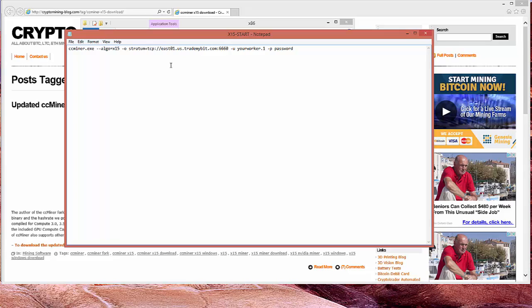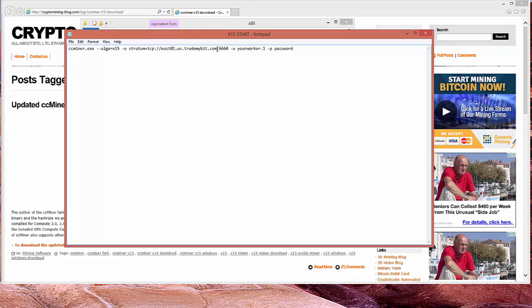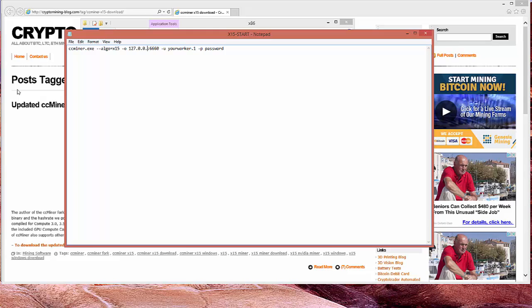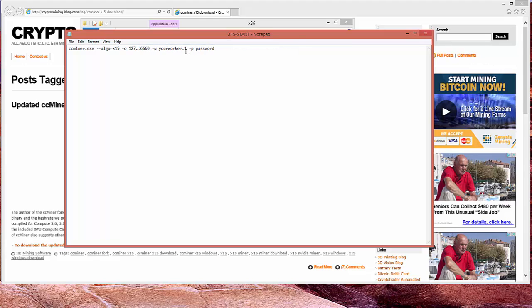First thing we need to do is get rid of this address. So get rid of the stratum all the way to the end of com right here. And we're actually going to use our own home address. 127.0.0.1. So we will replace this address again. 127.0.0.1. And for the port number, we're going to work on port 6876.